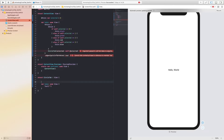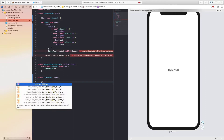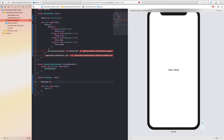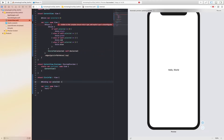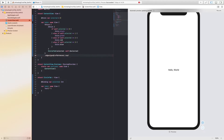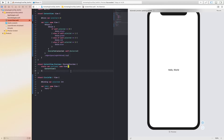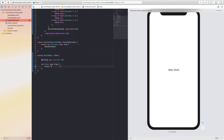Now we are going to come down and create our CircleTab. We're going to make this a binding — so we say var selected, and this is going to be an Int. We also set ignoring safe areas. That's all done.